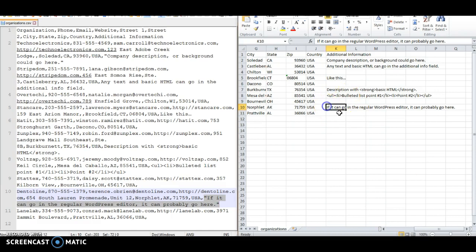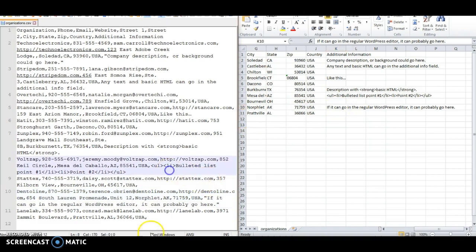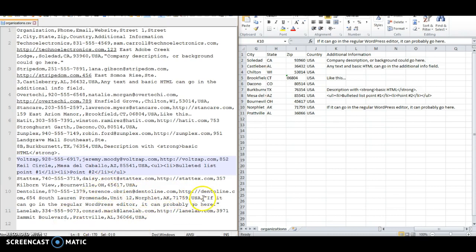So basically if you created your file in Excel, it would handle that for you. If you were to use the plain text editor the way some people might do, you would just want to be careful that any commas in any of your fields end up having the double quotes around the entire field.